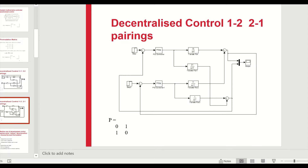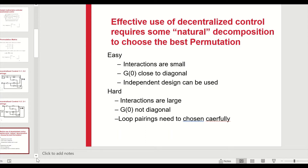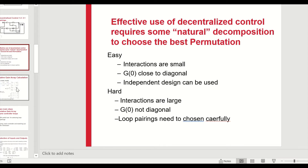In some cases it's easy to design a decentralized controller and in some cases it's not so easy. If the interactions are small — G(0) is close to diagonal — we can expect not too much of a problem and the system will behave almost like single-input single-output systems. However, if interactions are large and G(0) is not diagonal, we have to look at the situation much more carefully. Some controllers might not work at all, and some might work quite well.